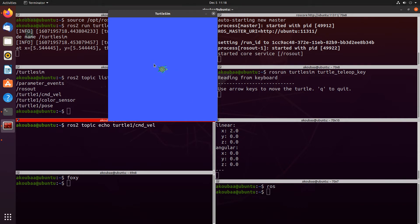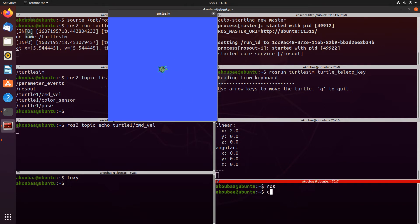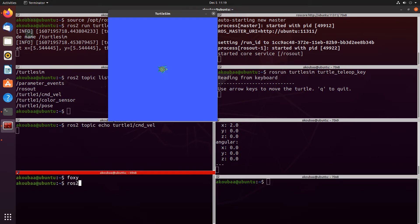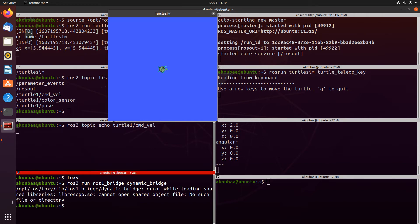This is where ROS1 bridge comes into play — it allows bridging between ROS1 and ROS2. To run it, on the left side terminal with ROS2, I'll use 'ros2 run ros1_bridge dynamic_bridge'. There are different types of bridges, like dynamic bridge and parameter bridge. I'm going to use dynamic bridge here, and in a future lecture we'll discuss the differences between the bridge types.